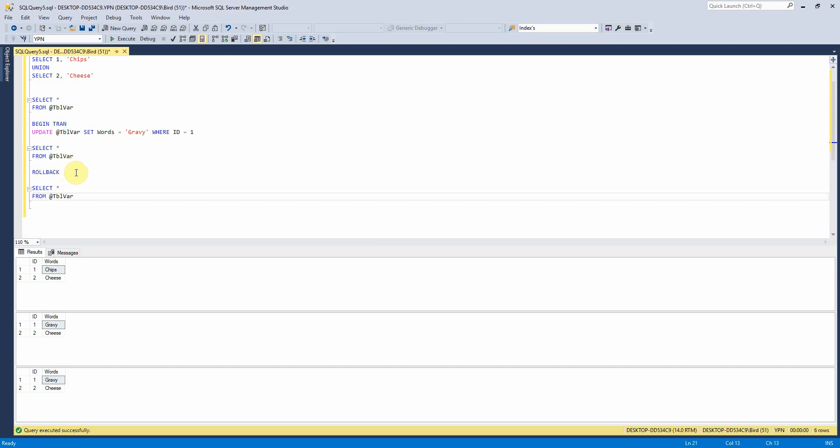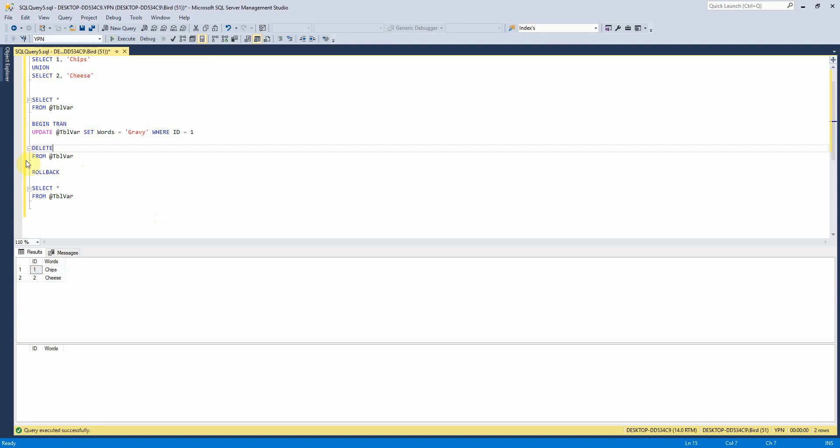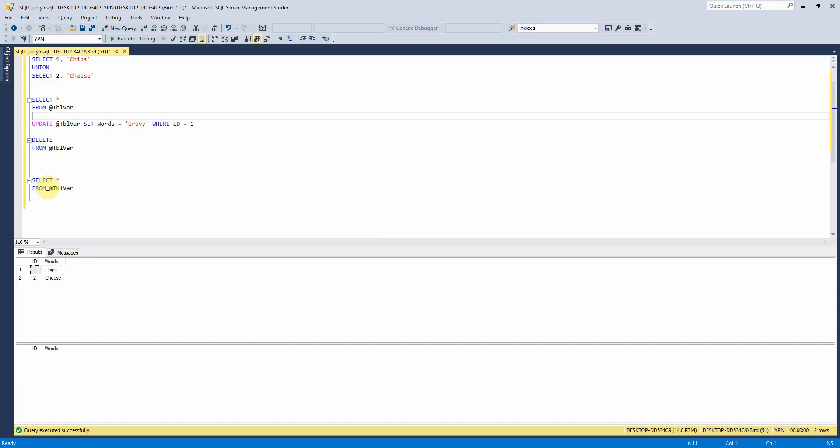So what we can also do is we can delete from them as well. So if I do delete from there, we can take the rollback out because we know that it's not working. But yeah, you can delete records from it as well.